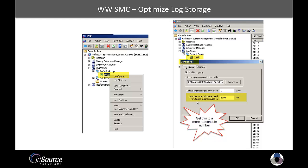So the next thing we'll do is go into the Wonderware system management console. If we expand the log viewer, default group, local, and right-click and select a configure option.